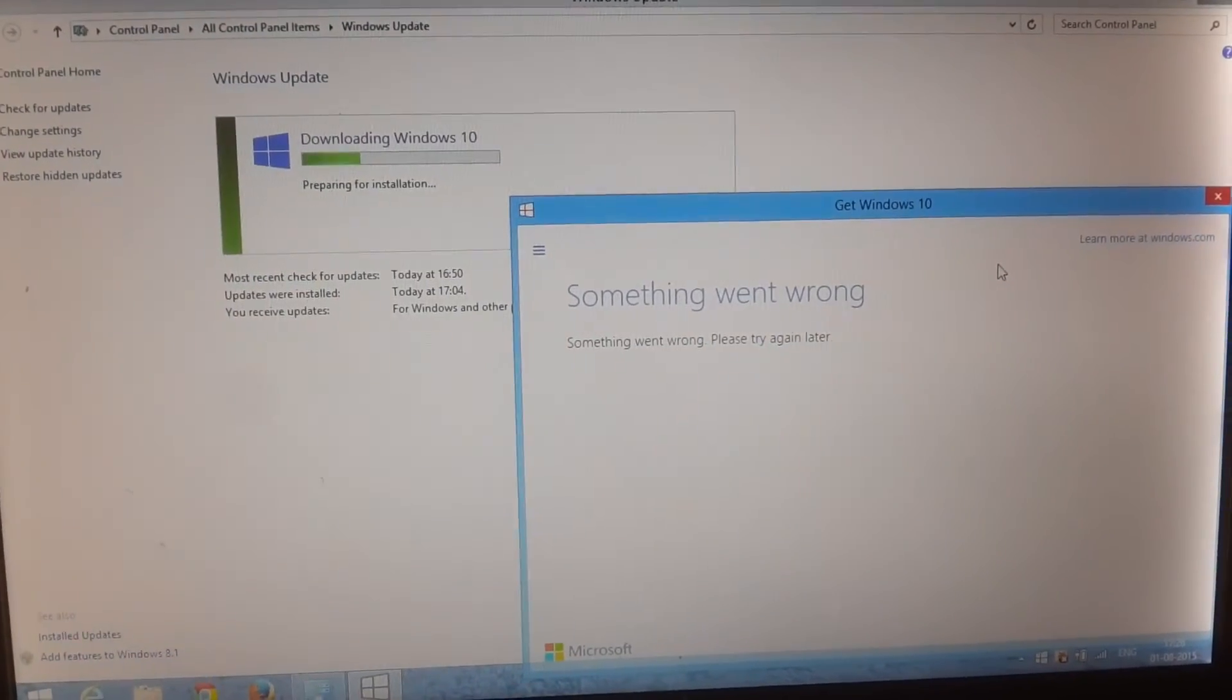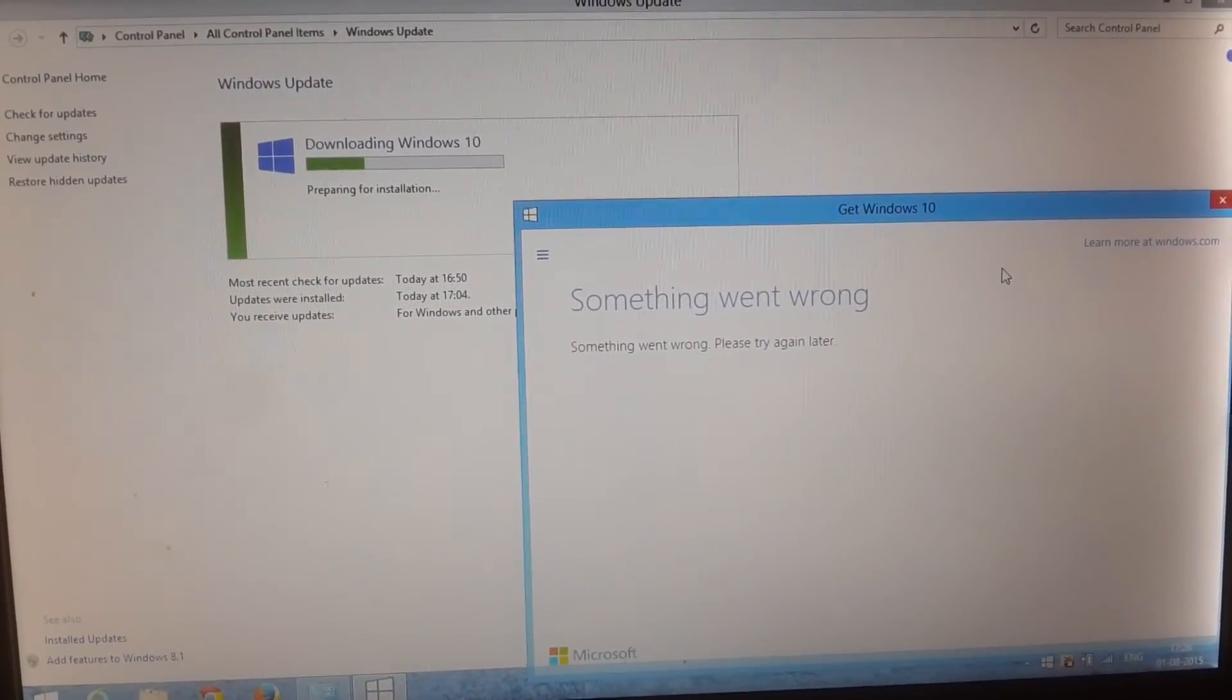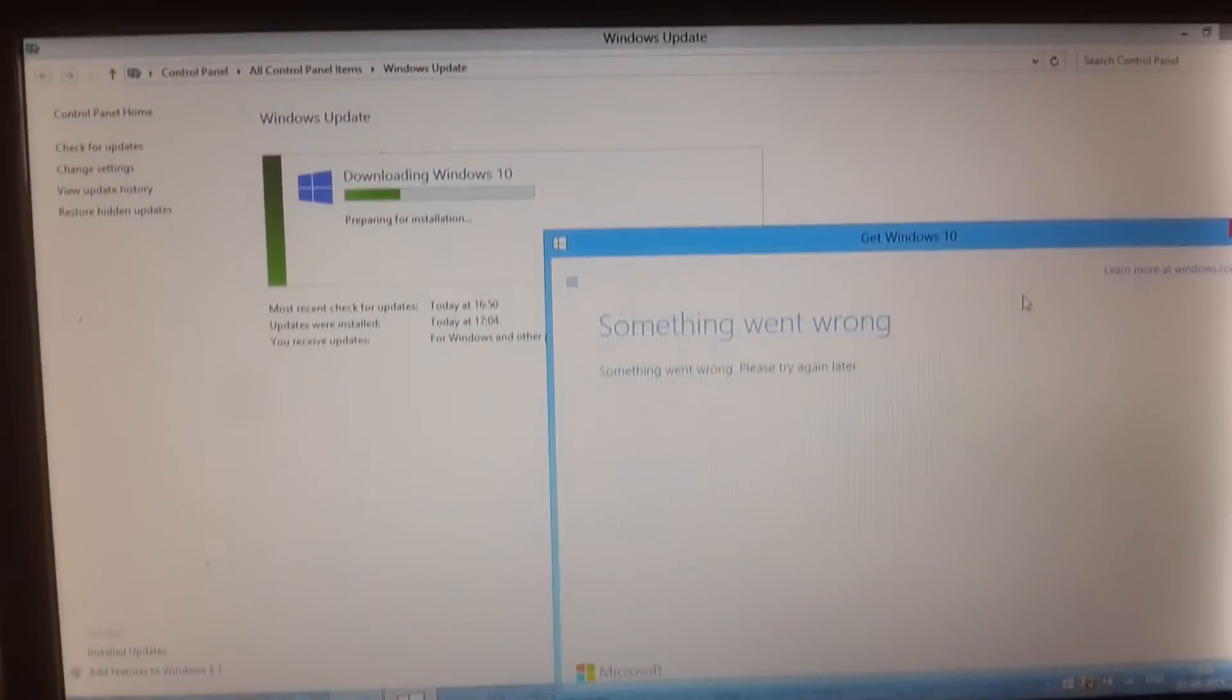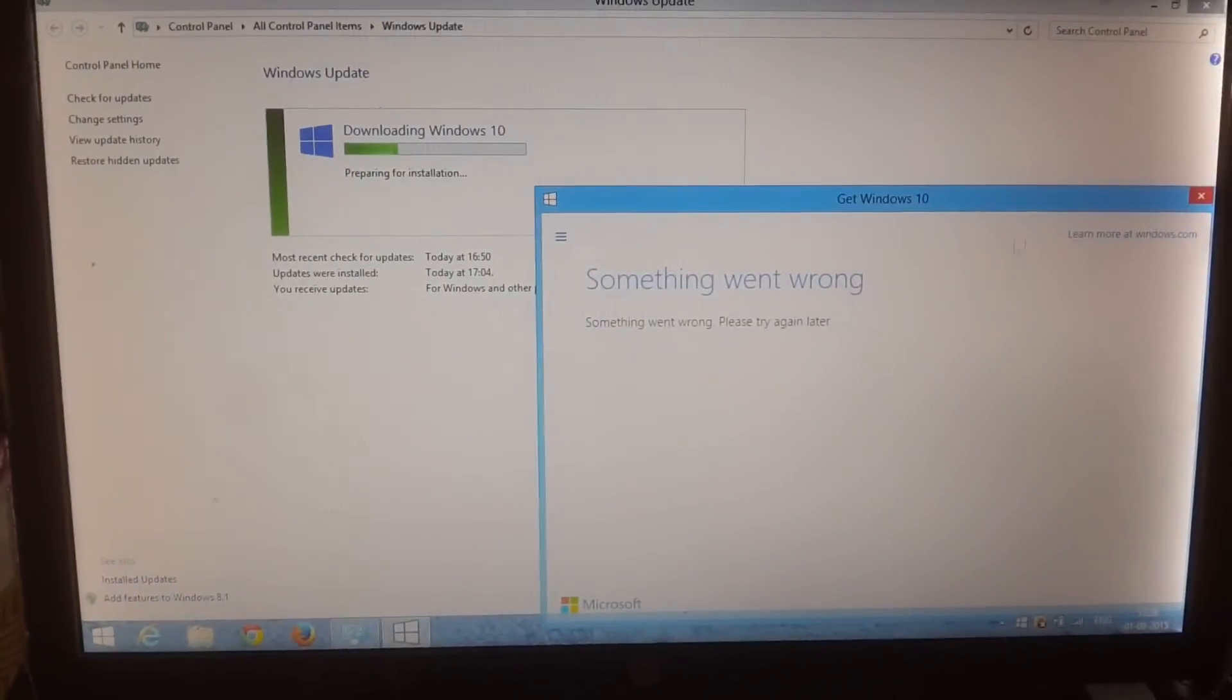Here it's showing that something went wrong, but I'm not sure what will happen. The download window still says preparing for installation.